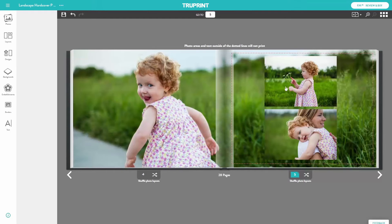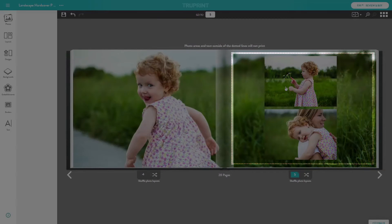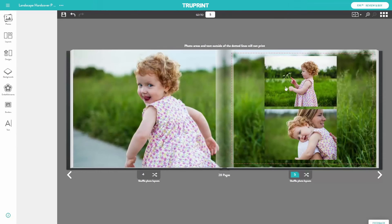When you're editing layouts, note the dotted border around the edge of the page. This is the printing safe zone. Any photos, text, or embellishments outside of this line will not be printed.